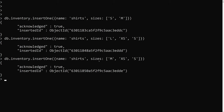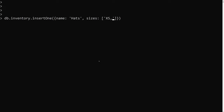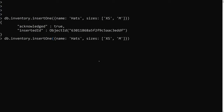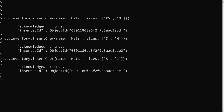We insert another one with M and XS. Then we insert another type db.inventory.insert with name hats and the sizes array XS and M, then another hat with S and M, and another with S and L.